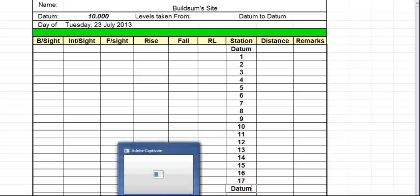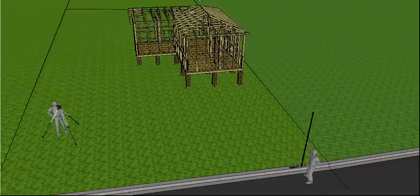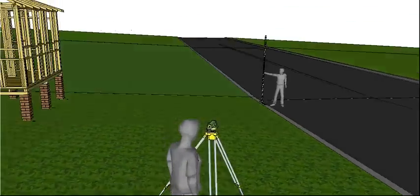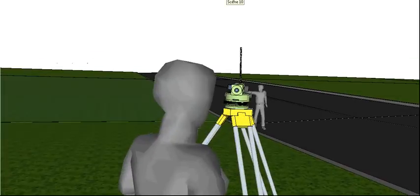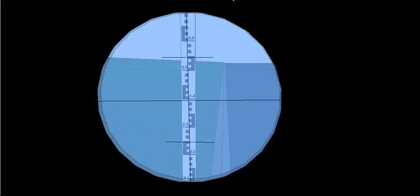Let's start taking some readings. So we're all set up. I'll make it here with the staff and look through the instrument. It's my simulation looking through the instrument. Take a reading. So 2.3, 2.350, 2.390, about 2.395.